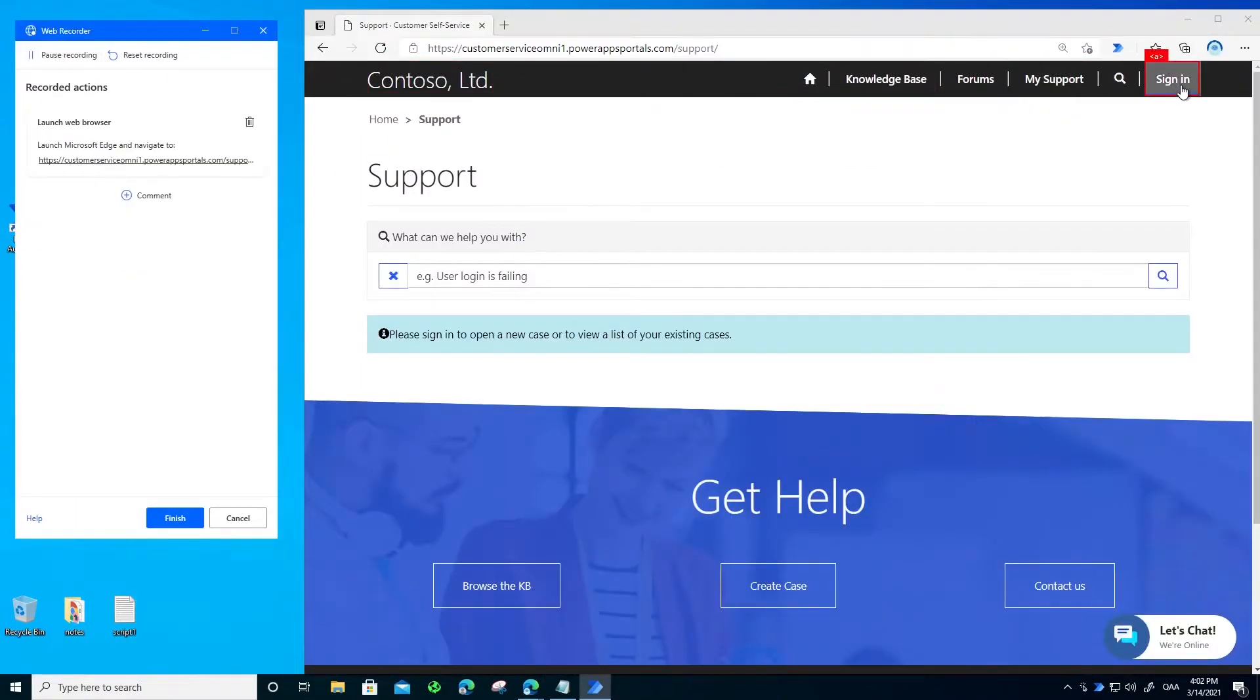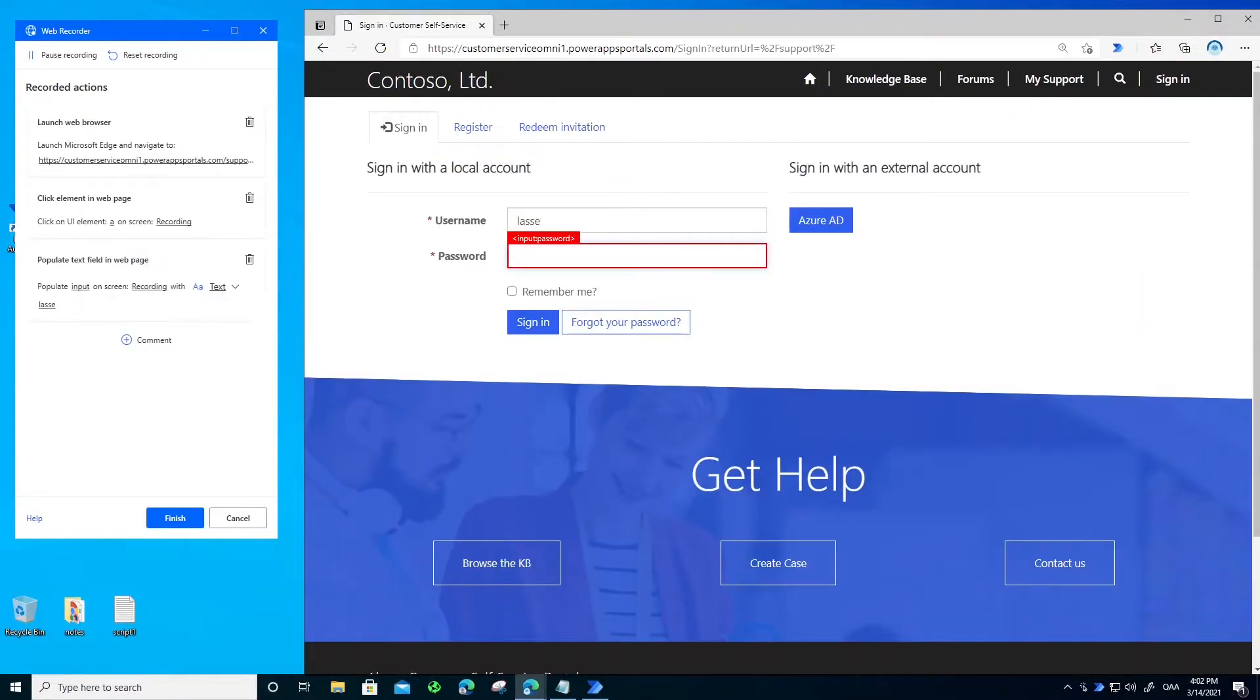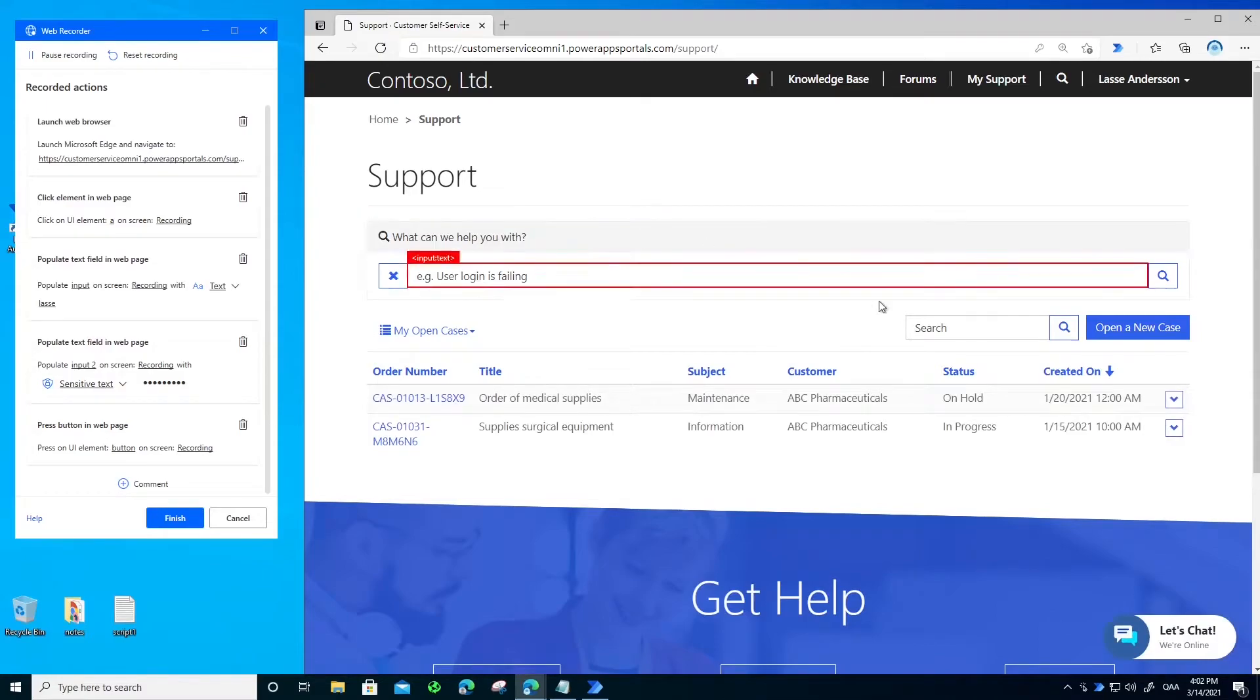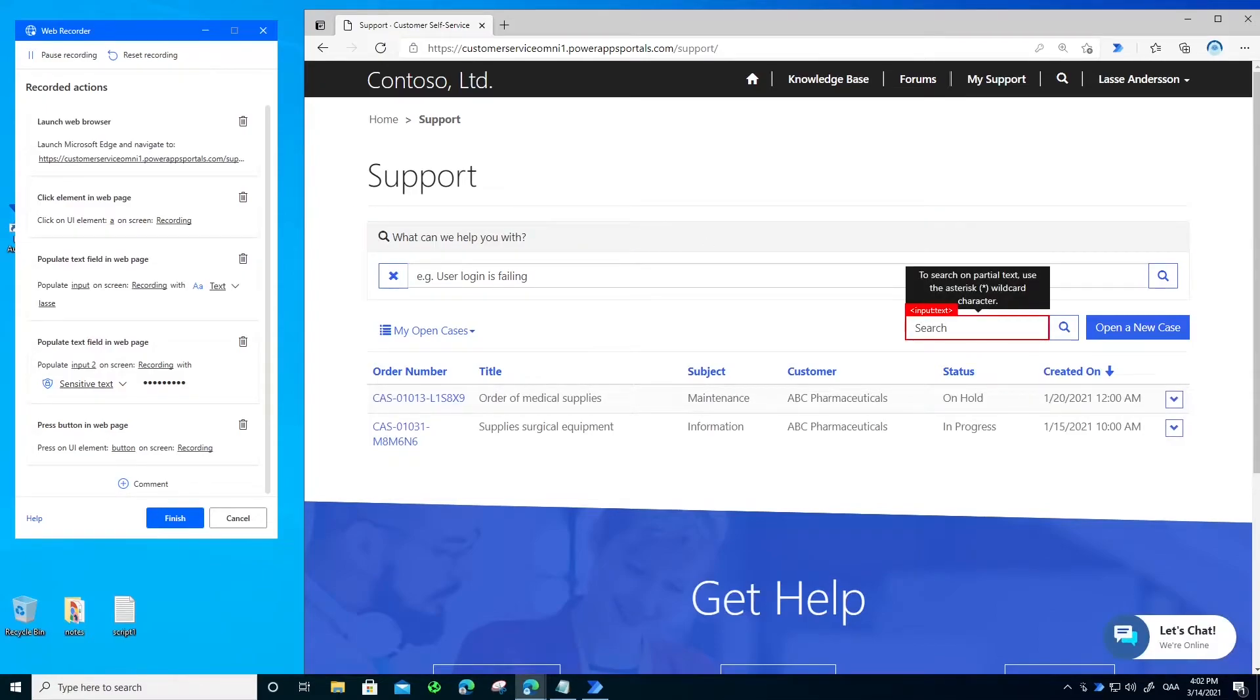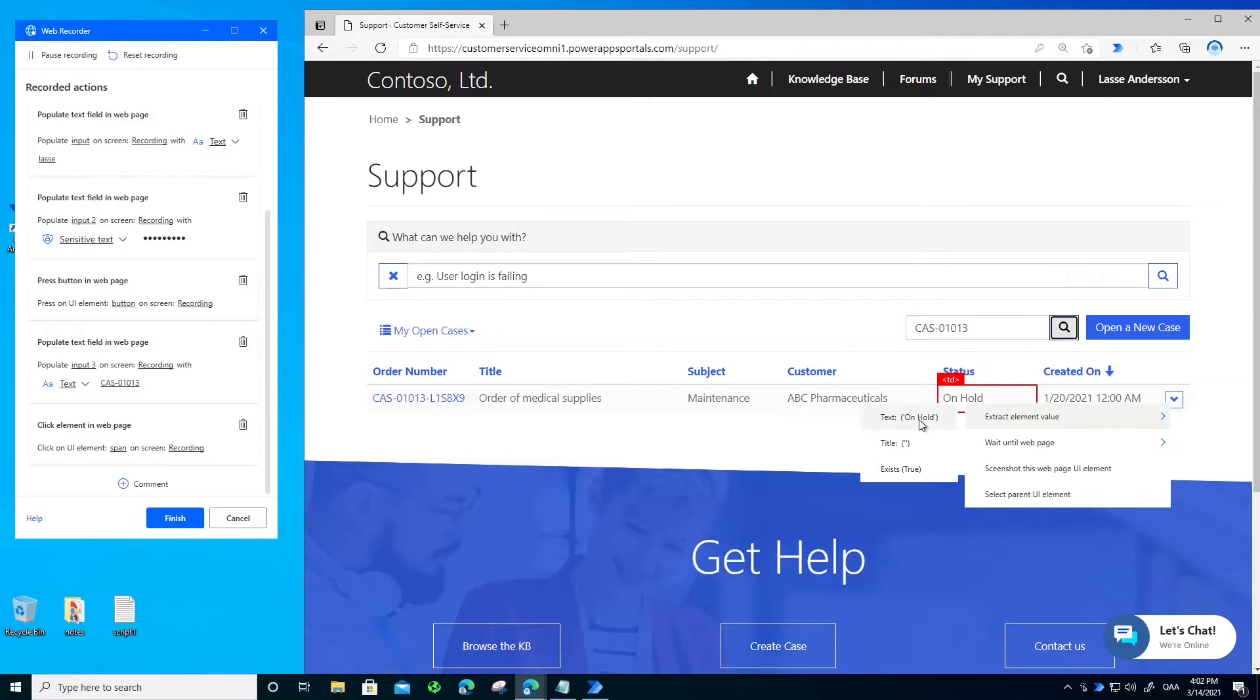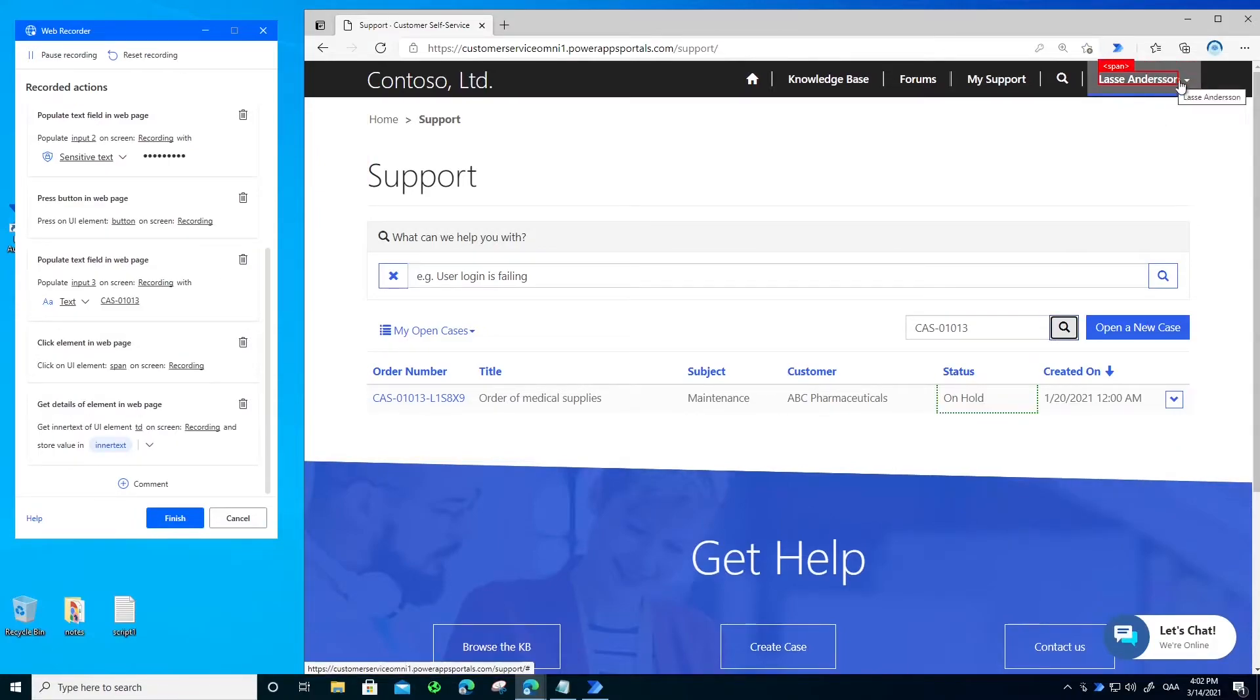Then I will log in and you see there is a rectangle around on my screen. It means that the software is actually recording what I do. Then I will search for the order number, and then tell the software to extract the order status for me so I can sync it back to my CRM system. And then of course log out.